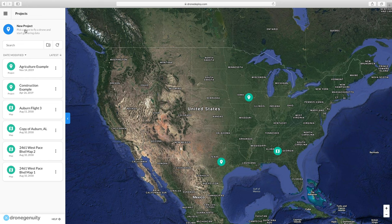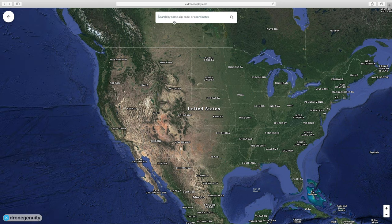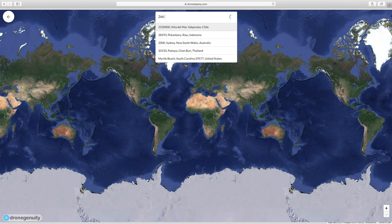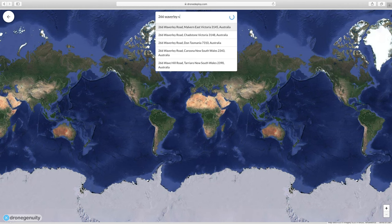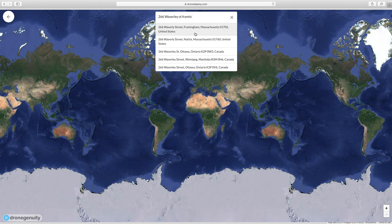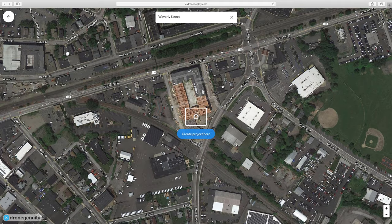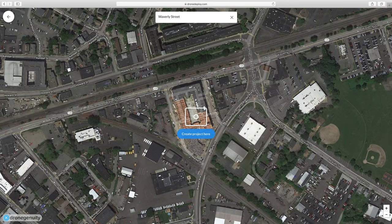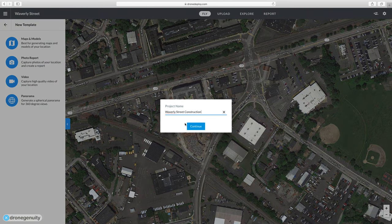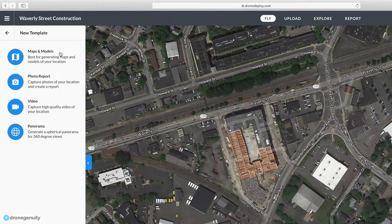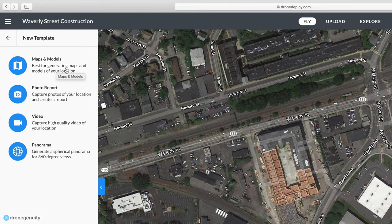To create your map plan, come to the top left of the screen and click New Project. Enter the address of your project — in our case, we have a construction project in Framingham, Massachusetts. Click on the address and DroneDeploy will zoom you in. You can zoom in a bit more, make sure you can see your property, and then click Create Project. Next, give your project a name and click Continue.